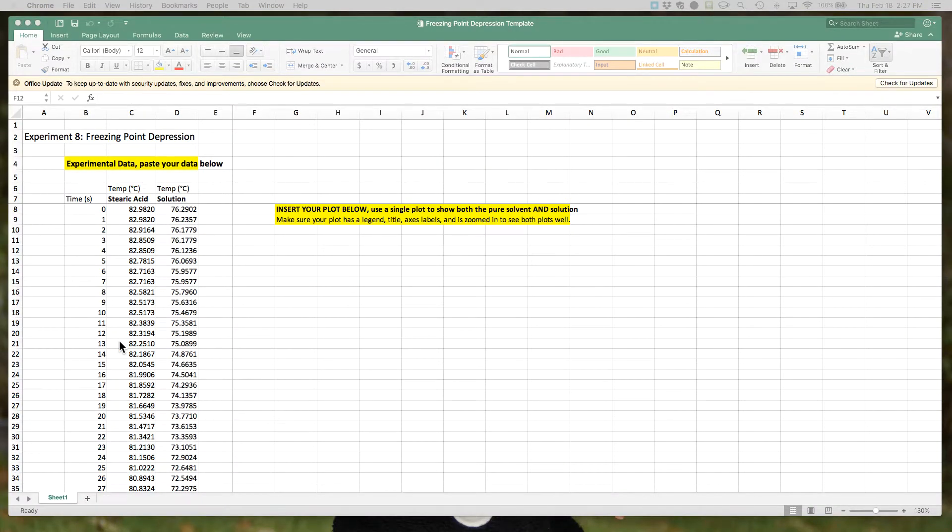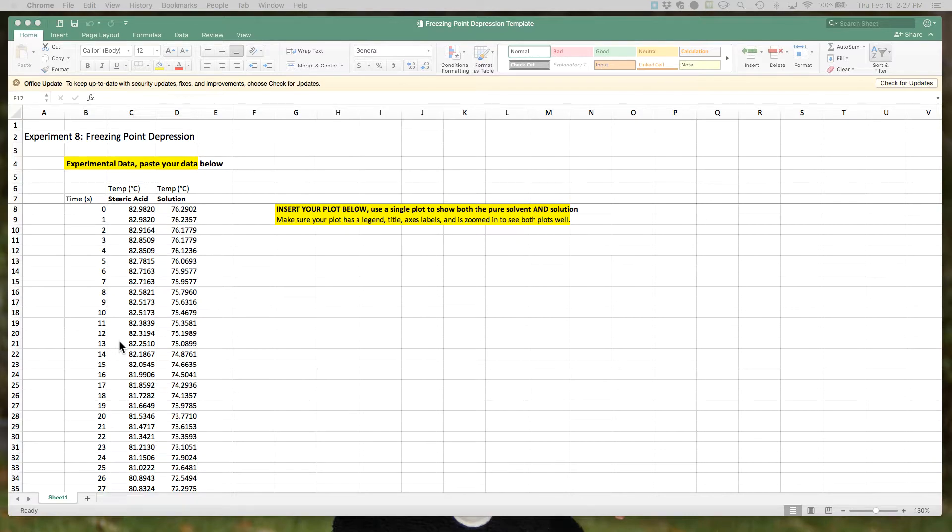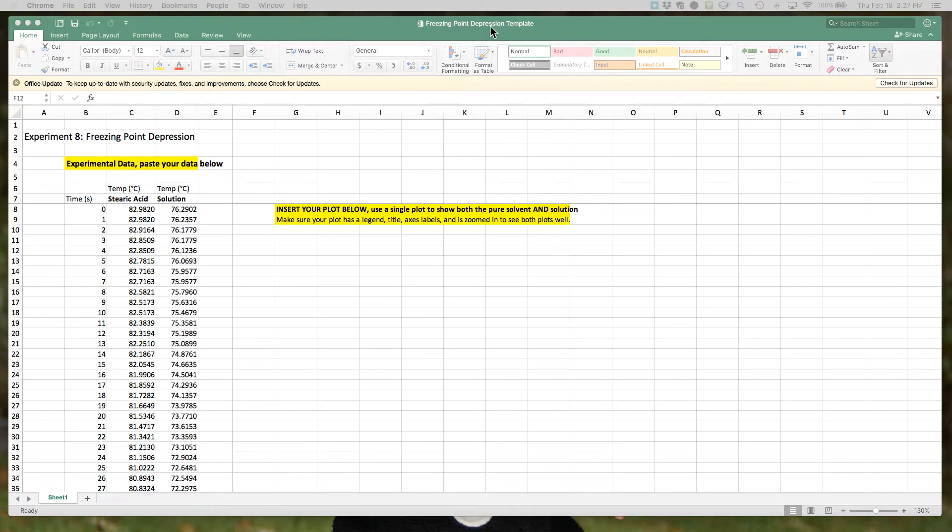This video is designed to help you with the data analysis in the Excel spreadsheet for Experiment 8, the freezing point depression lab. What you should be able to see on my screen is the freezing point depression template spreadsheet.